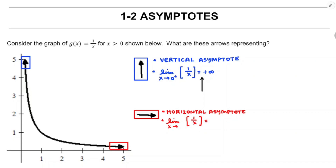On the horizontal asymptote, that's moving farther and farther to the right while staying above the x-axis. So x is getting larger without bound — x is approaching positive infinity.